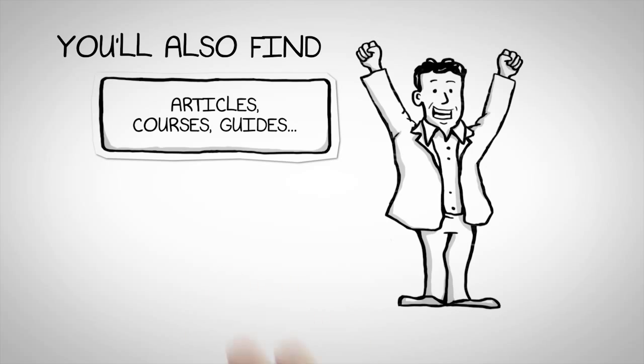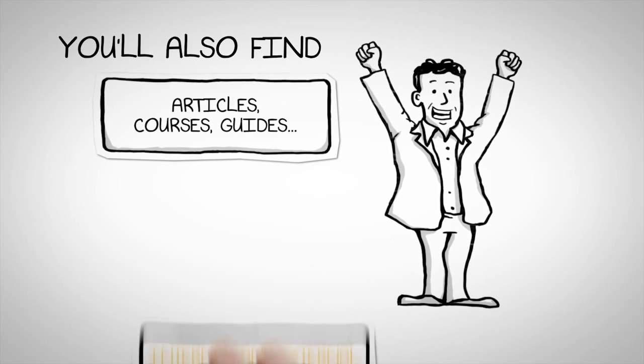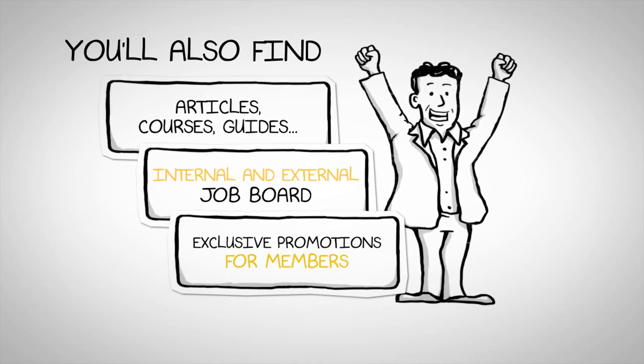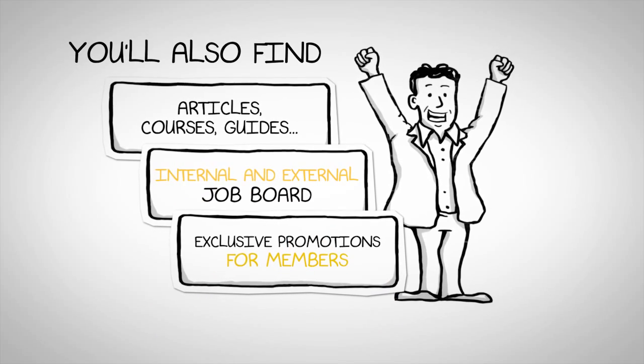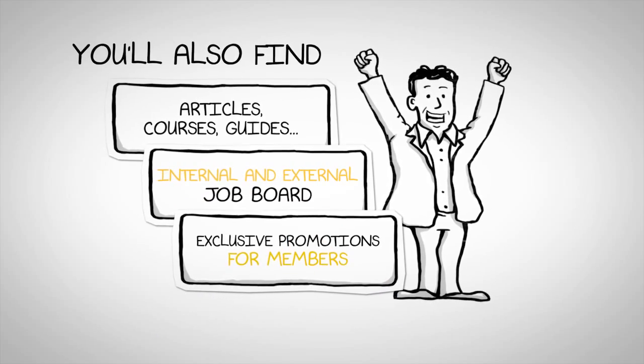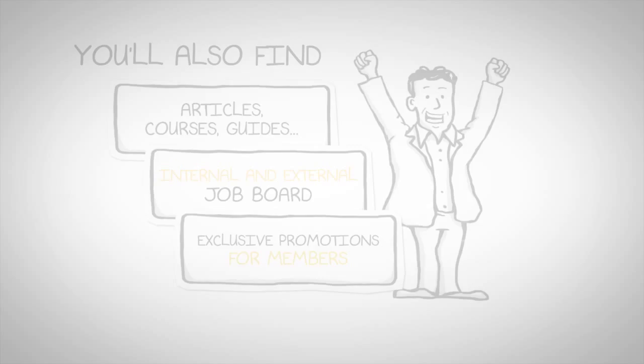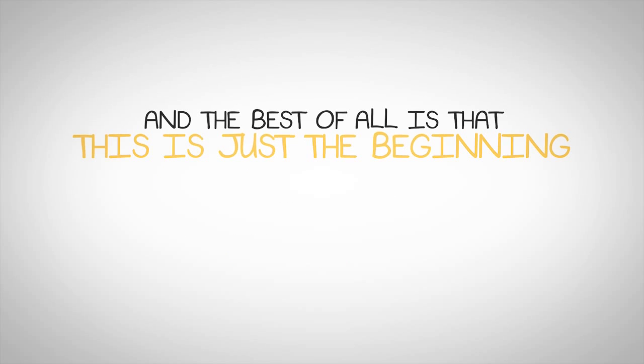You'll also find articles, courses, guides, internal and external job boards and exclusive promotions for members. And best of all is that this is just the beginning.